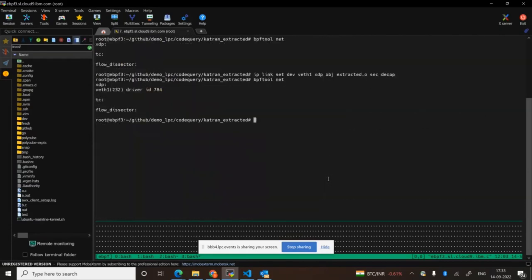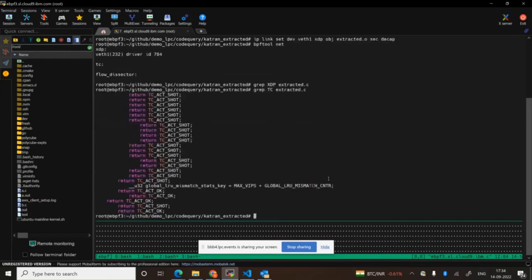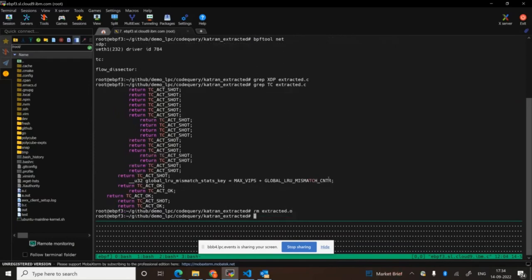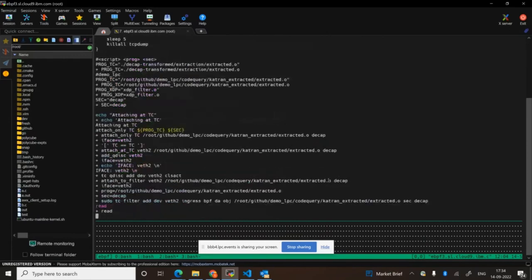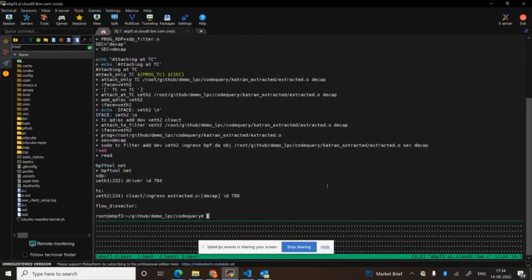Looking at the transformed code: we no longer have any XDP actions — they've been replaced by TC equivalents. Let's see if the transformed code is compilable and can be attached to an interface. Voila — our XDP extracted code was automatically transformed to TC-compatible code and is attached to the TC hook point on veth2 interface. We've shown that our tool can extract specific eBPF functionality from large code bases and can also be used for automatic hook point transformation.